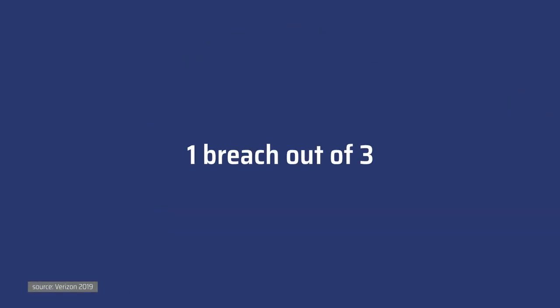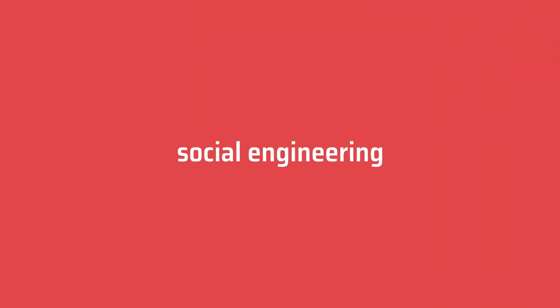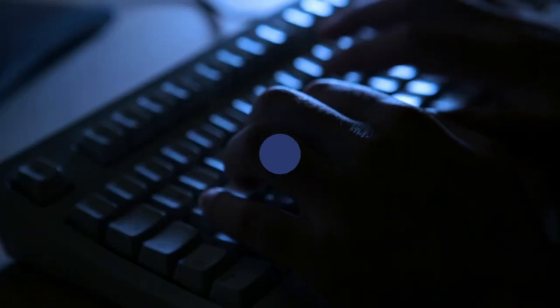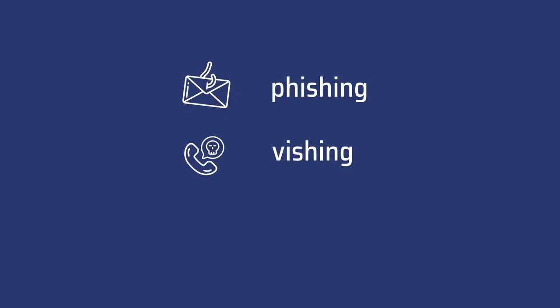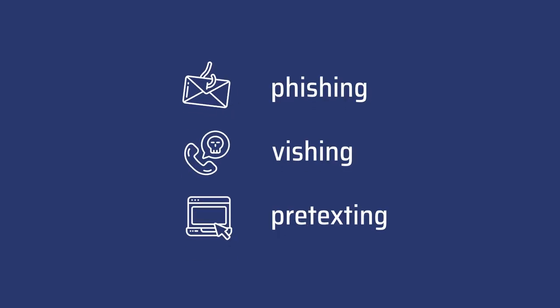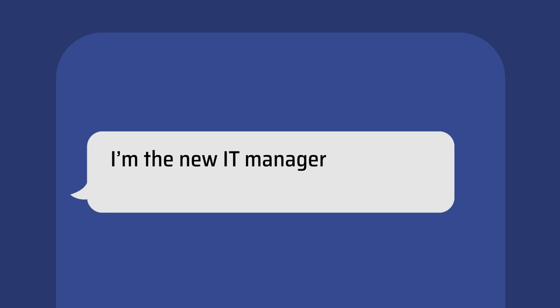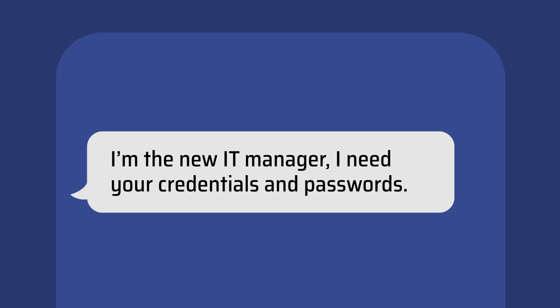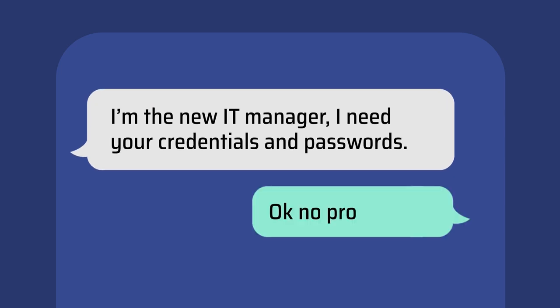One breach out of three comes from social engineering. Either massive or targeted, the attacks can take many shapes: phishing, vishing, pretexting. "I'm the new IT manager. I need your credentials and passwords." And it works.